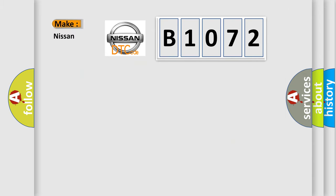So, what does the diagnostic trouble code B1072 interpret specifically for Nissan car manufacturers?